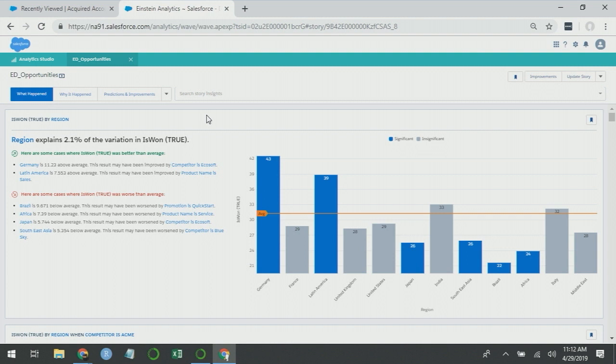France is my second most populous region and it appears to be performing poorly, but the fact that it's a gray bar tells me it's nothing I should be concerned about. France is actually performing just like the rest of my business. There's nothing remarkable about it. However, Latin America is also performing well.